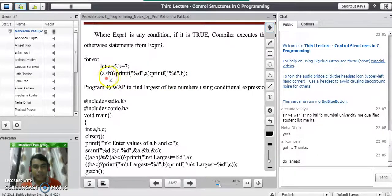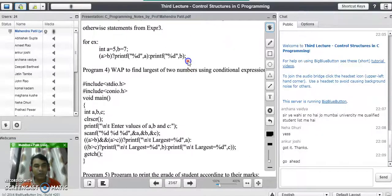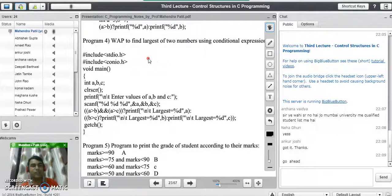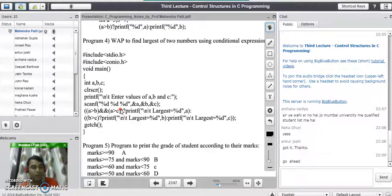The effect of this single line of code using conditional expression is the same as that of the simple if-else statement that we have seen to check the largest of two numbers. The output is the same for both the codes. Now we will see how to check the largest of three numbers using conditional expression, writing the entire processing logic into a single line using conditional expression.